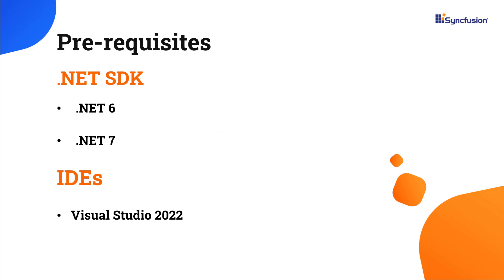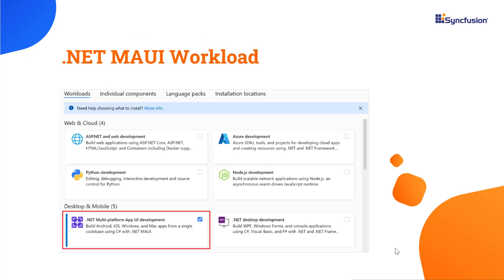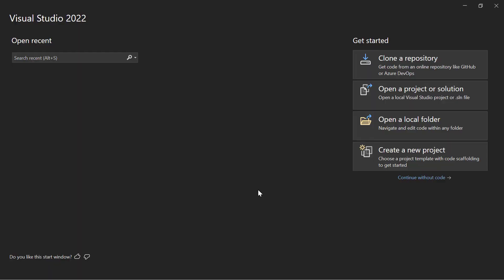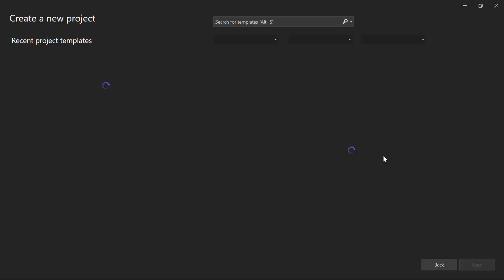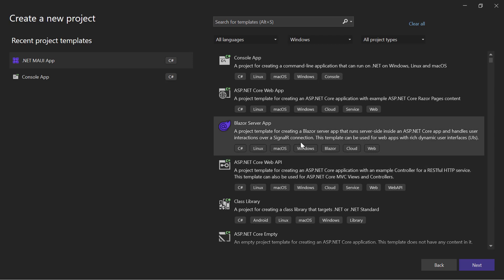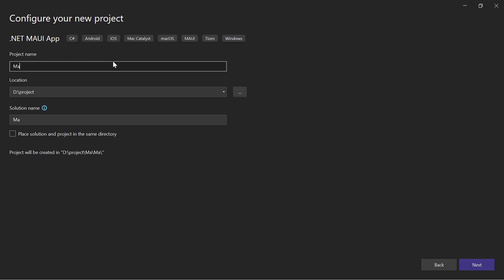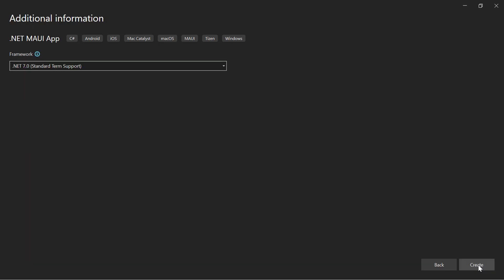Before proceeding, make sure that you have one of the following .NET SDKs installed in your machine. You should also have Visual Studio 2022 installed with the required .NET MAUI workload. With that confirmed, let me start building an app. I open Visual Studio 2022 and create a new project from the project dashboard.